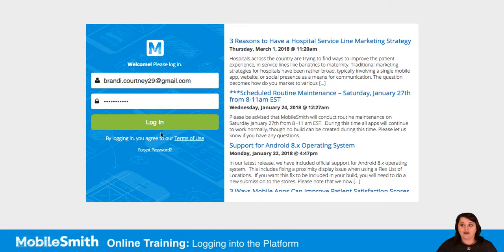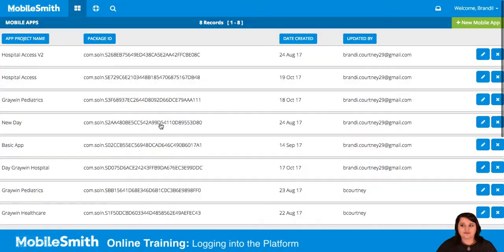So from there, you're just going to click on Login. And once you get into your account, you'll be able to see all the app projects that you have access to.